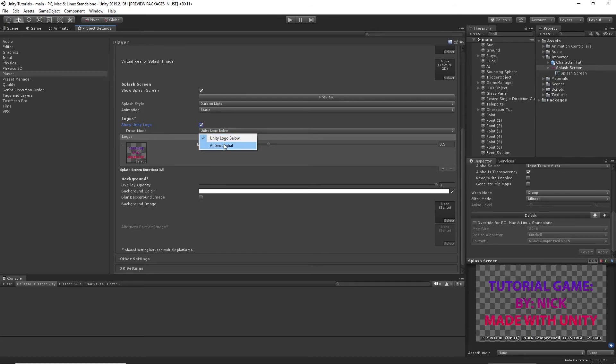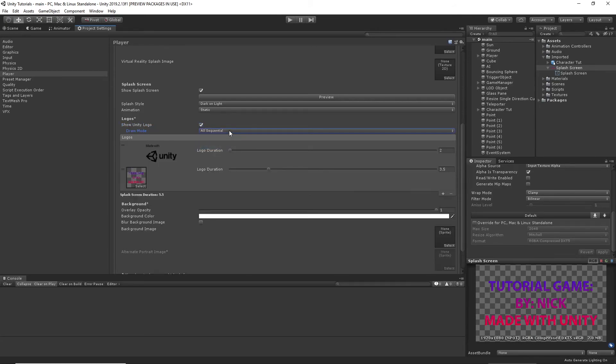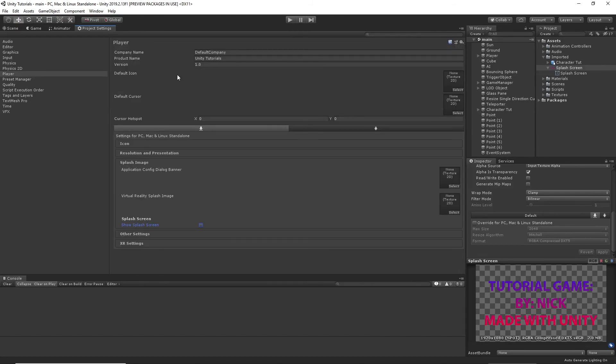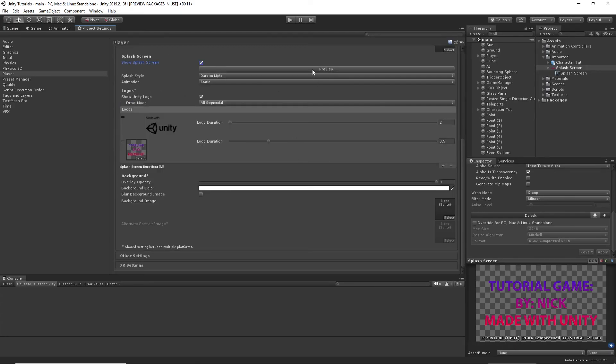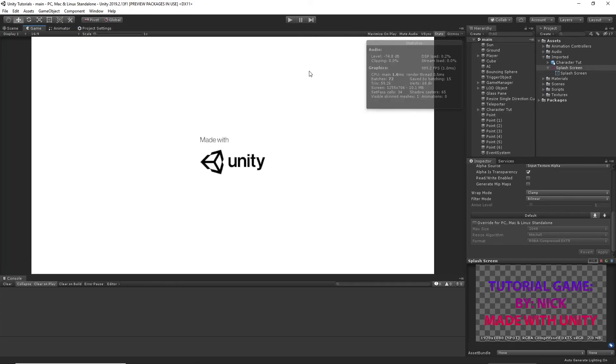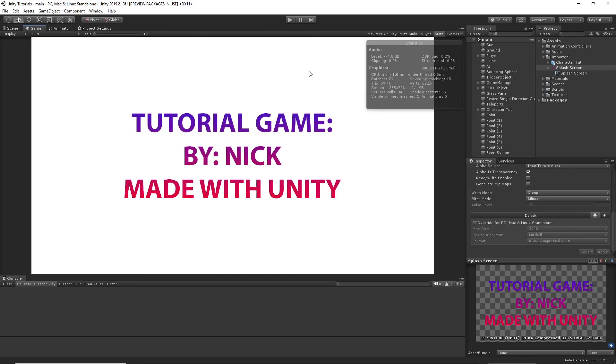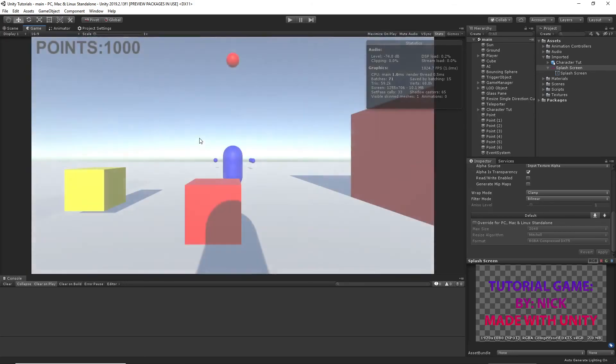I mean, if you show the unity logo, you put all sequential. You can change how long it plays. You can do two and two. And I just changed out of that. Oh, there we go. It's made with unity.